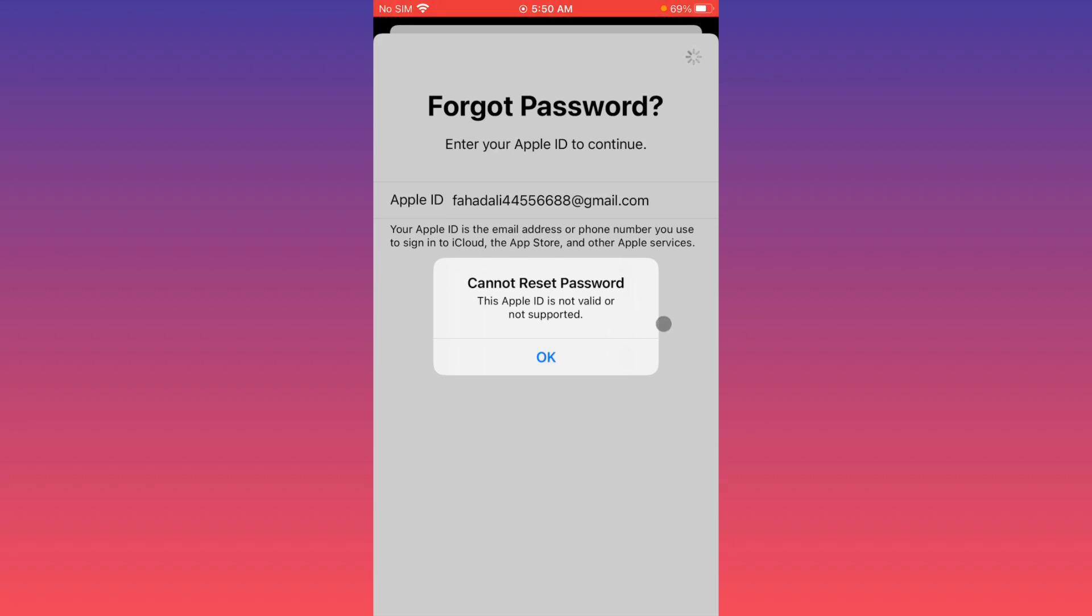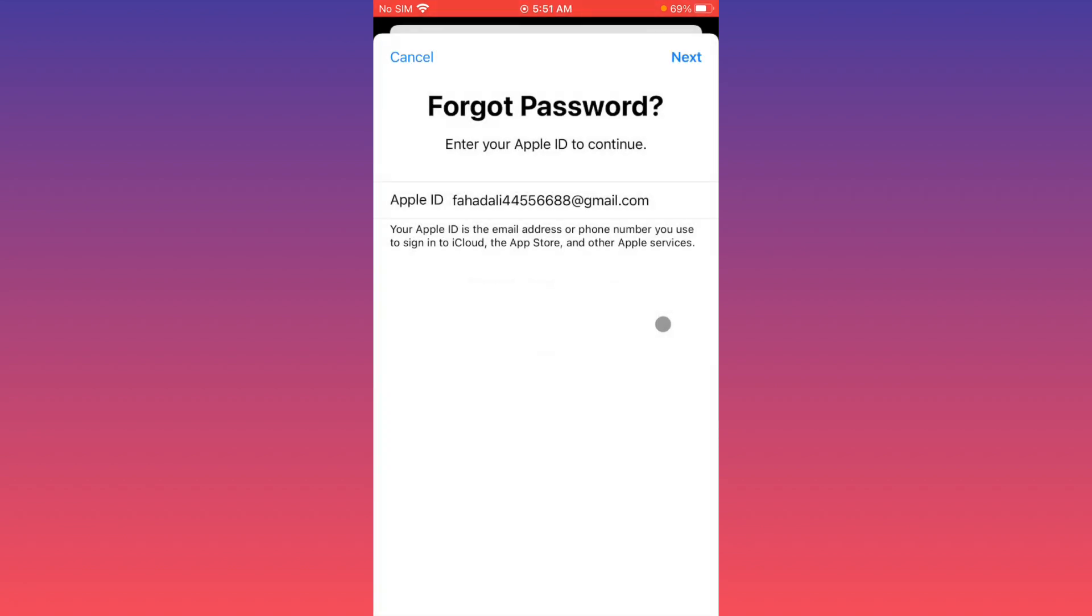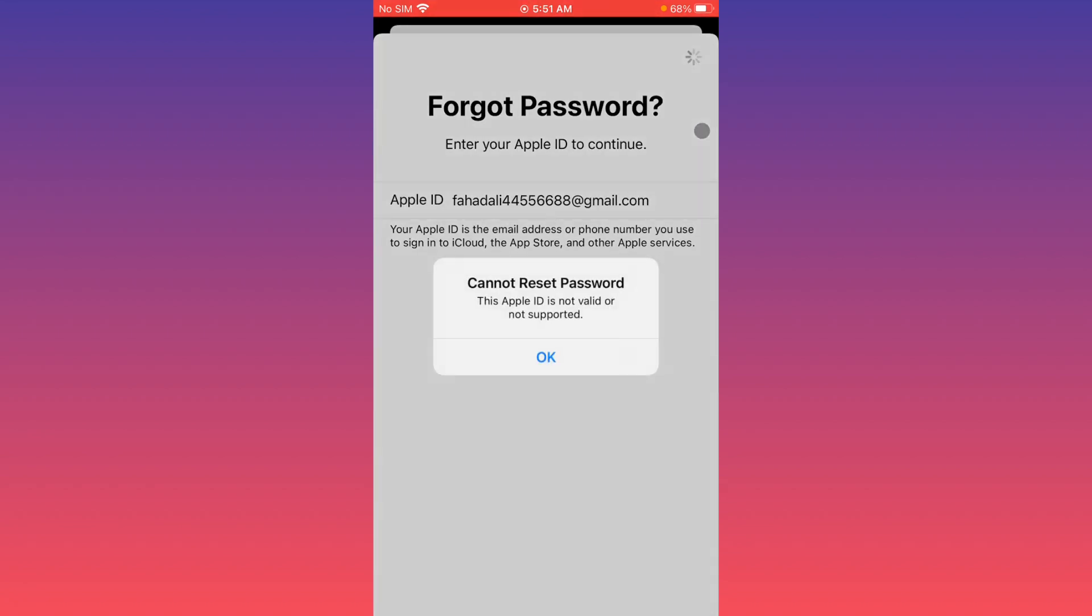When you have logged into your Apple ID and forgot your password and want to recover it, you might be facing this type of issue. As you can see here, when I click on forgot password and enter my Apple ID email, and when I click on next, I'm facing this issue again and again and not able to reset my password.